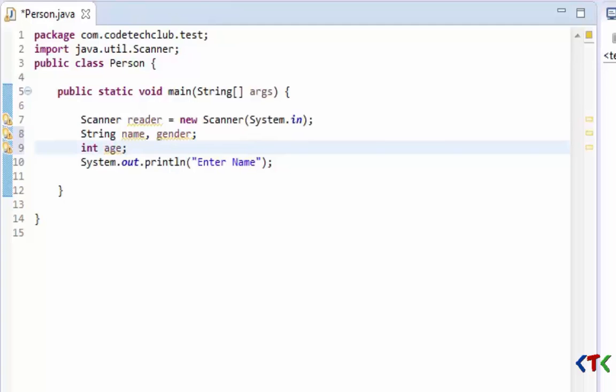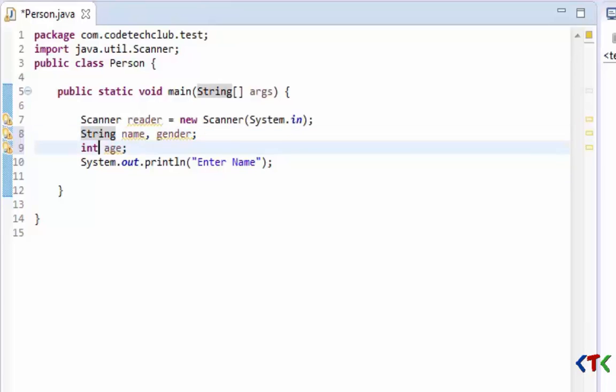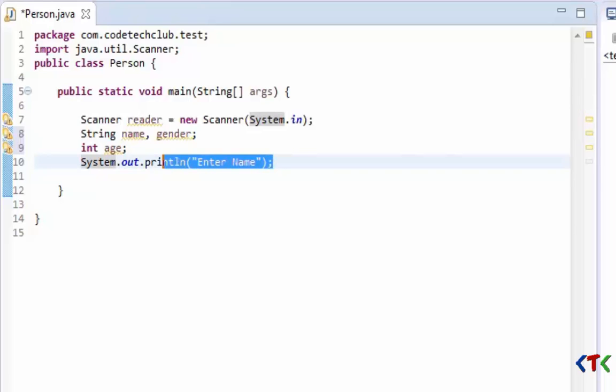For that, age will be a number so we need to declare it in data type int. Name and gender will be in String format. So we want user to enter name, so this information will be printed on the screen.